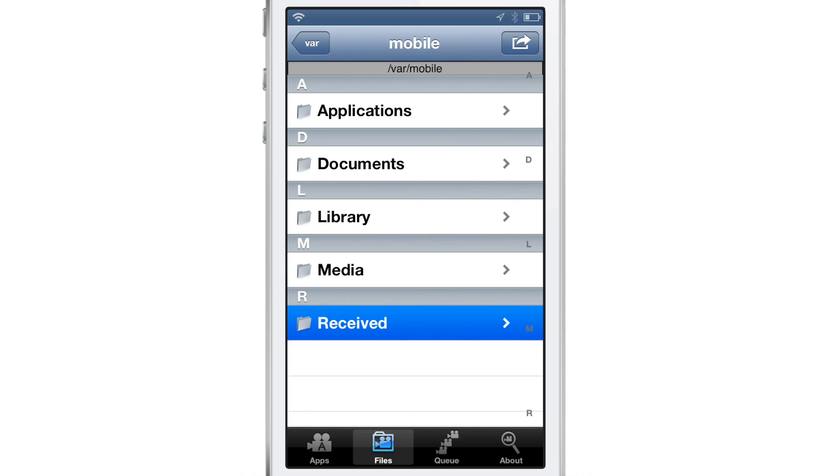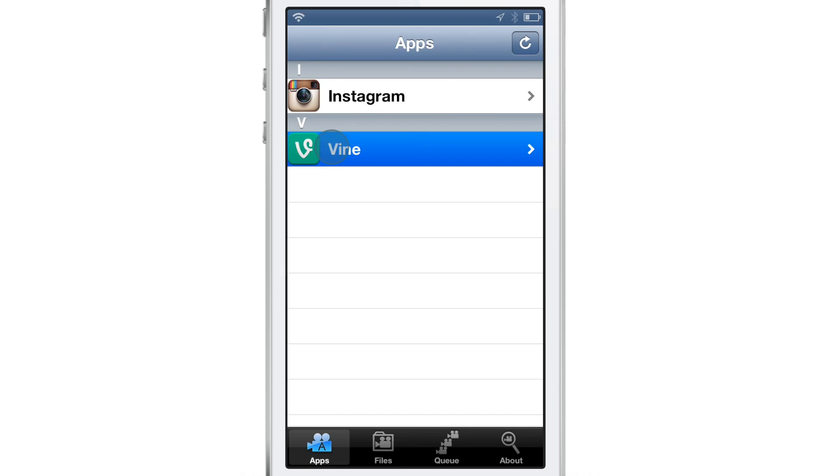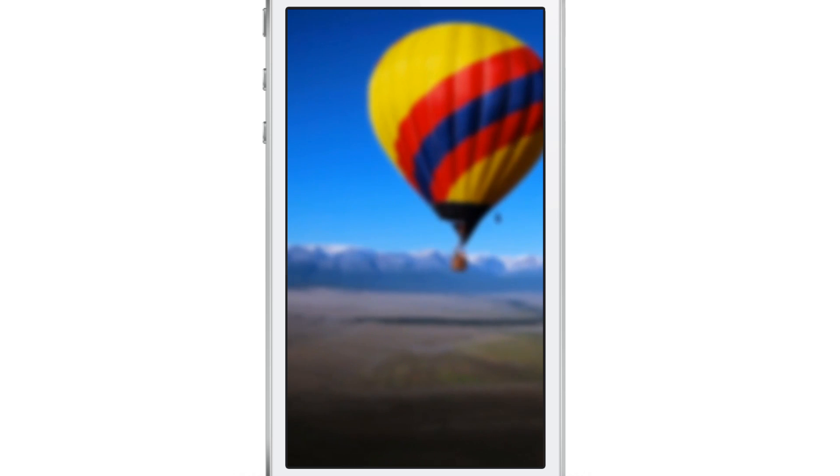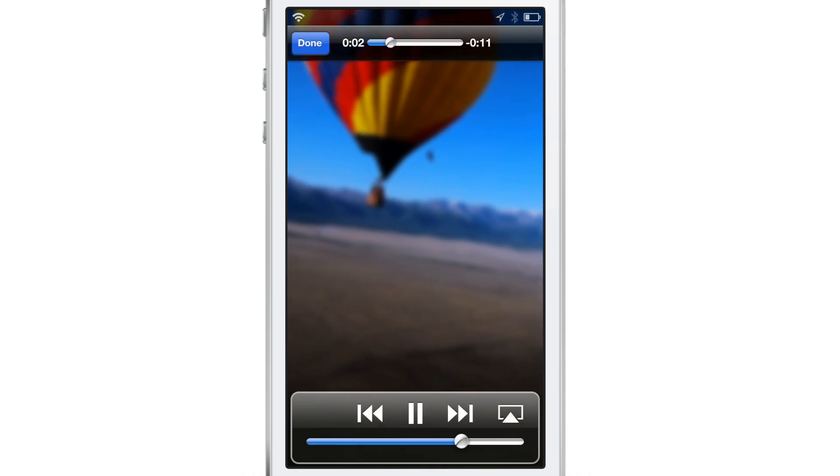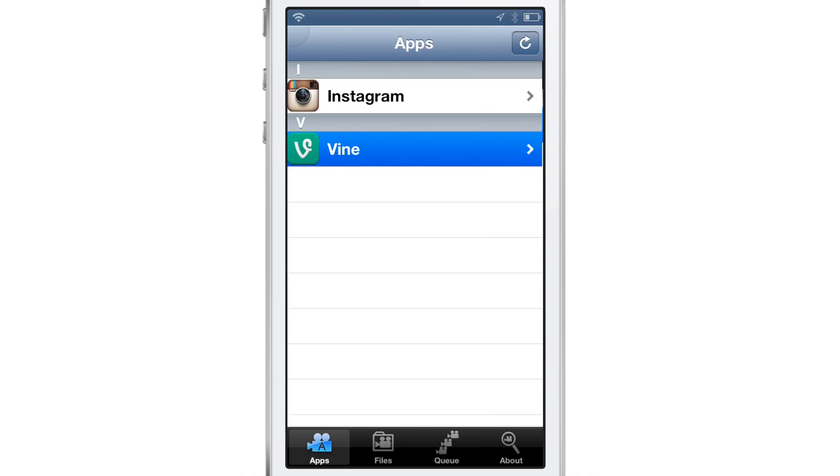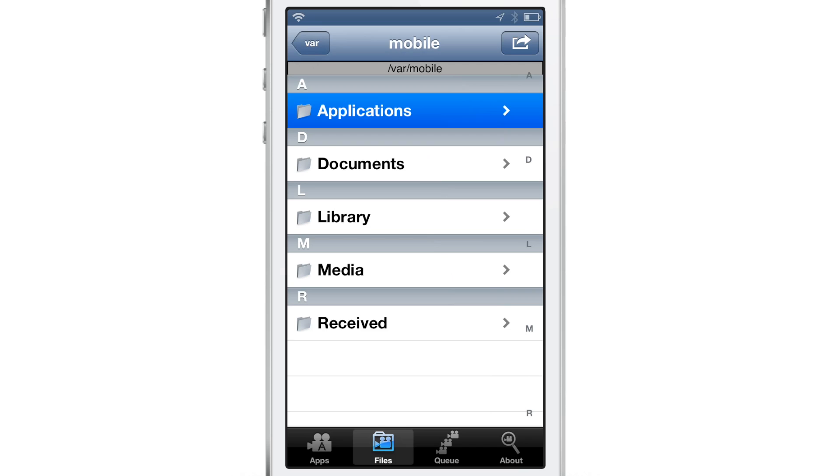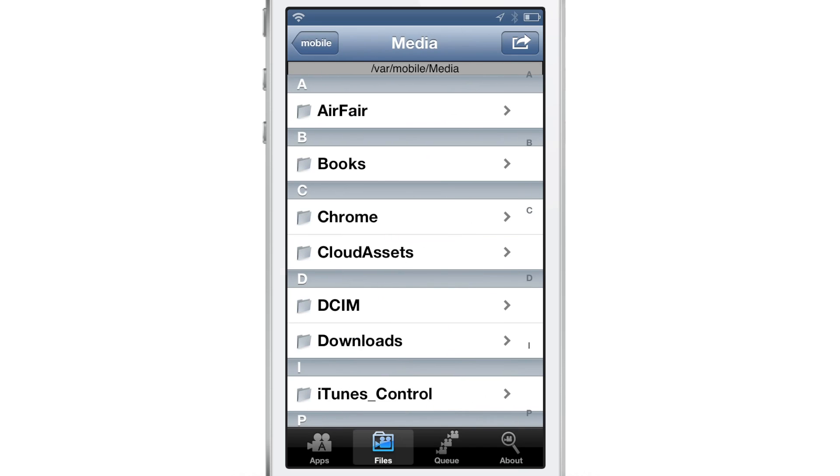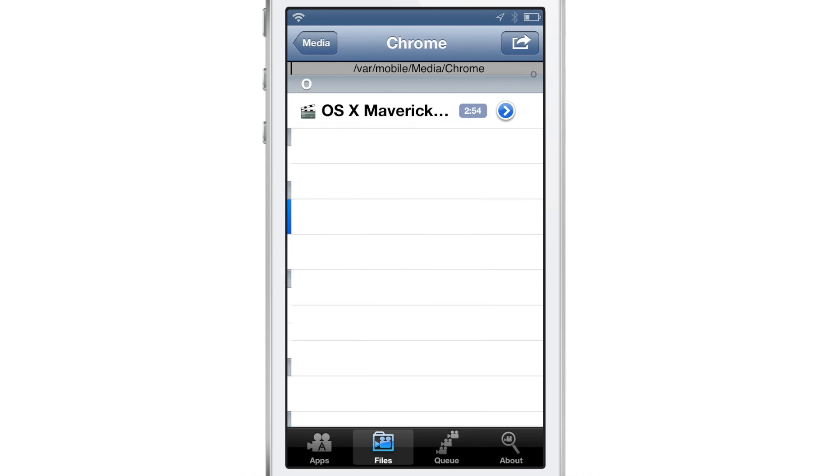And then you can also look in specific apps. For instance, the Vine application, you know the default little video that plays when you first open up Vine. There it is right there. It'll actually find that. So any video that's embedded in an app, yes, you can use that and you can do whatever you want with that as well.